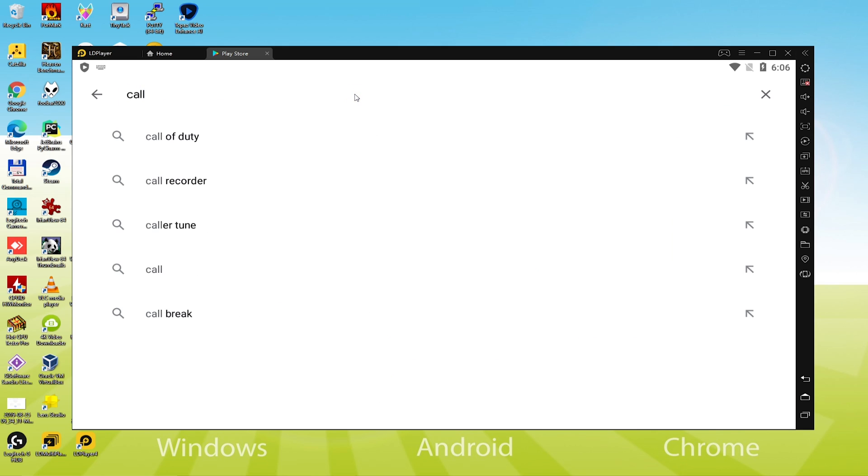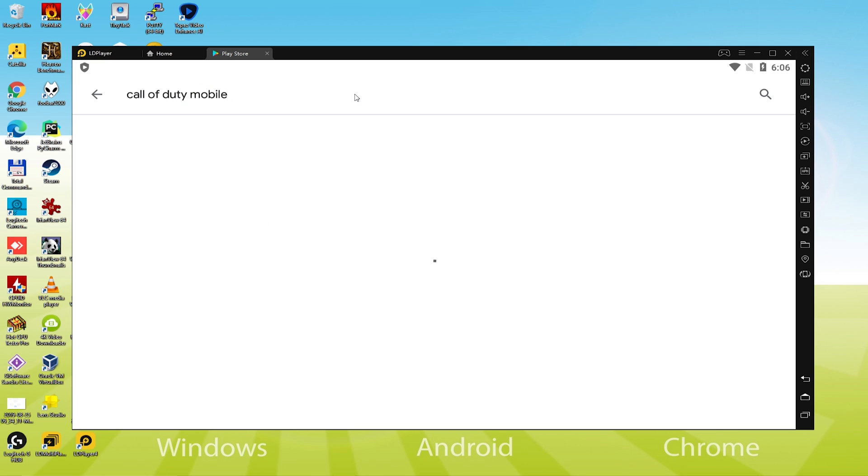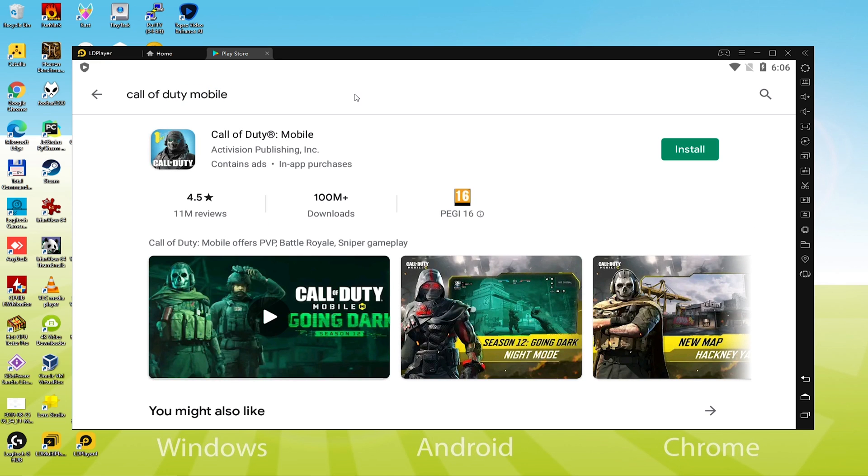Now we search Call of Duty Mobile on Google Play. After performing all the essential parts, we have finally come to the installation step. Let us go to Google Play and click Install.